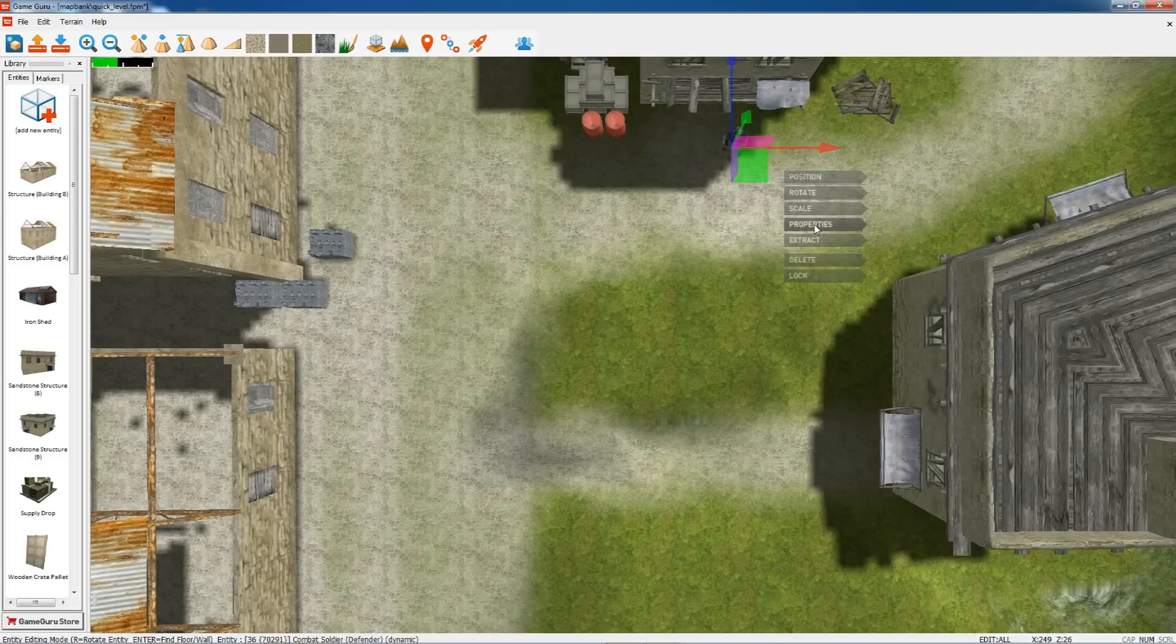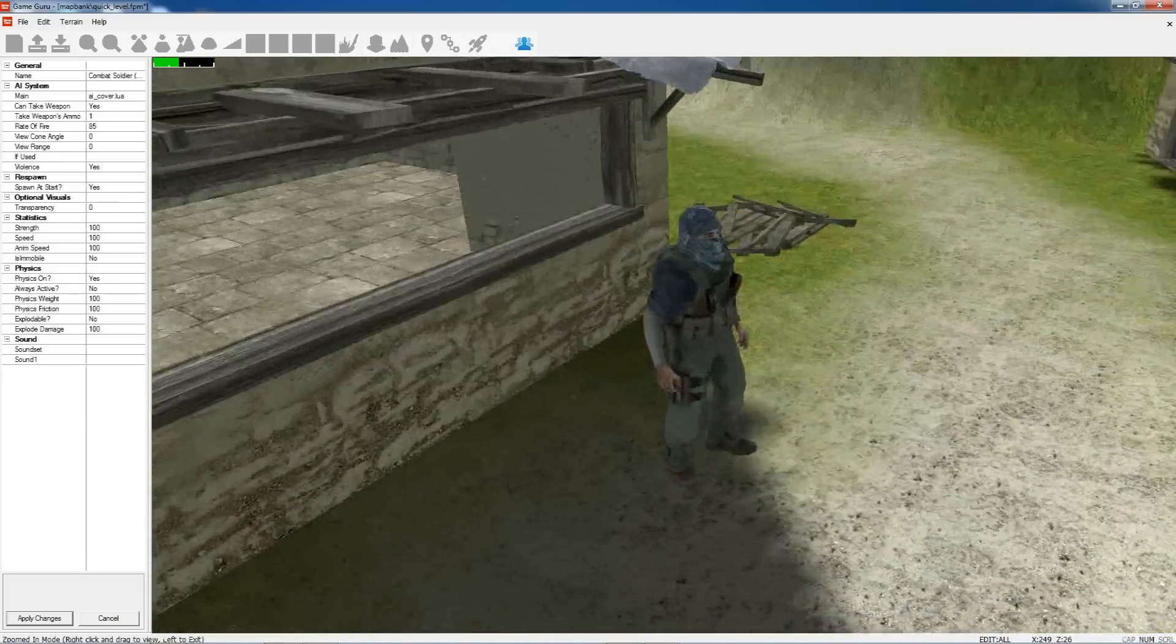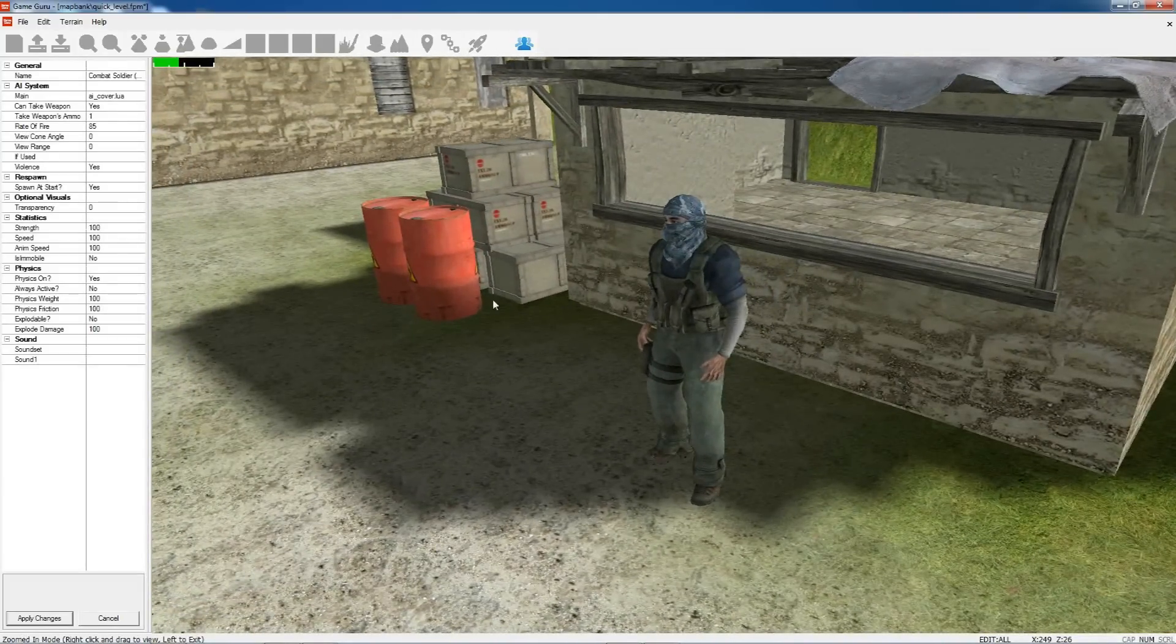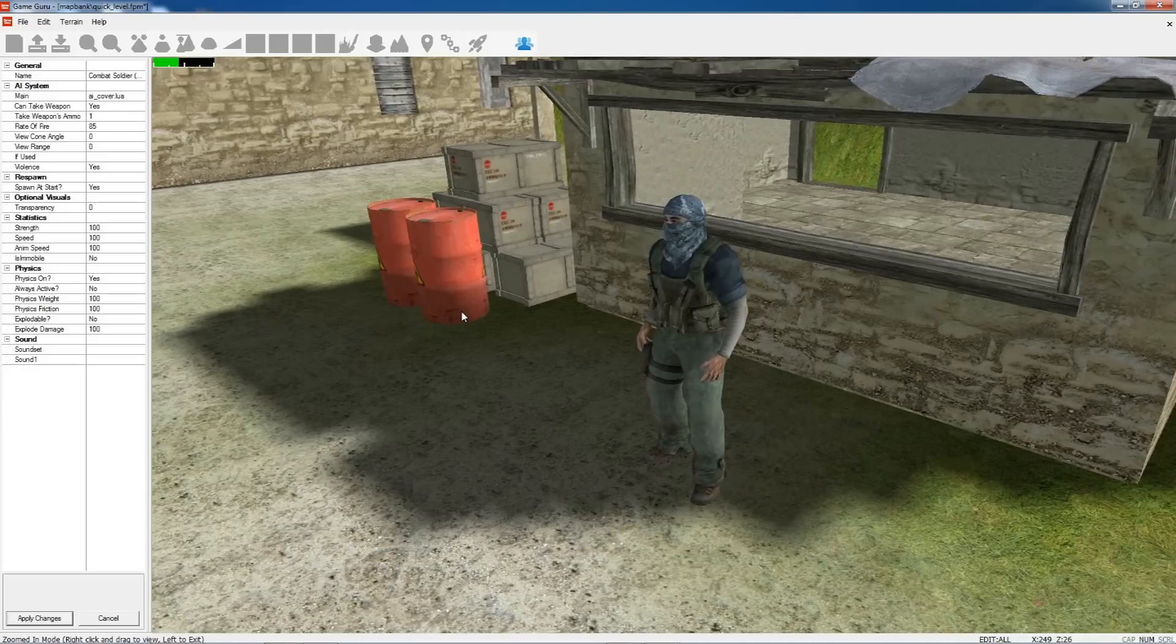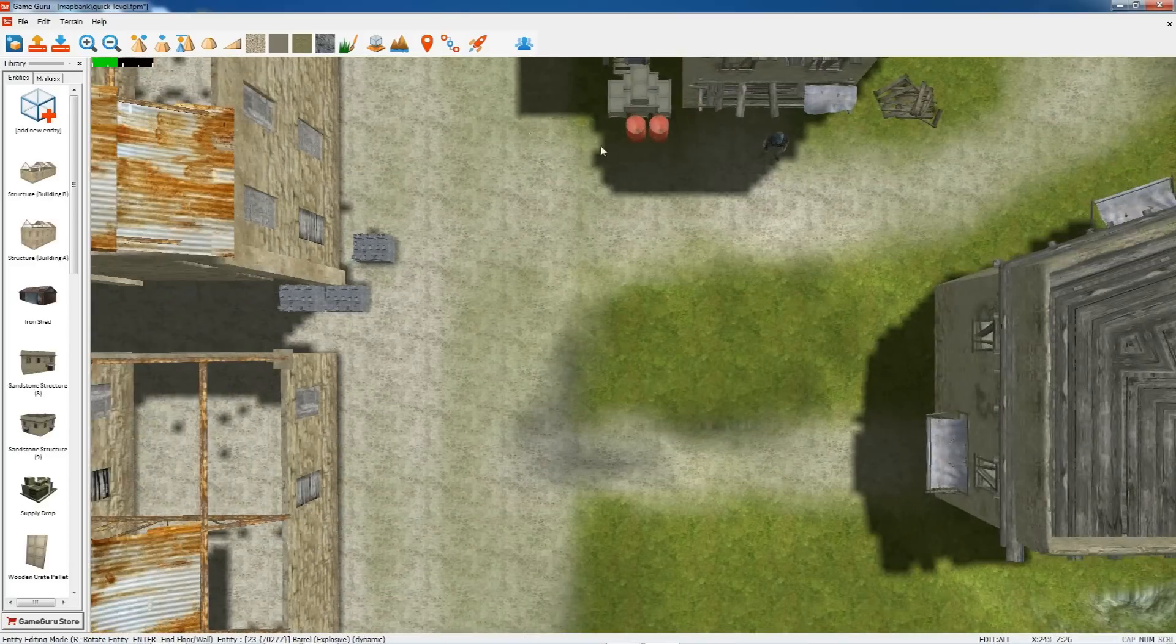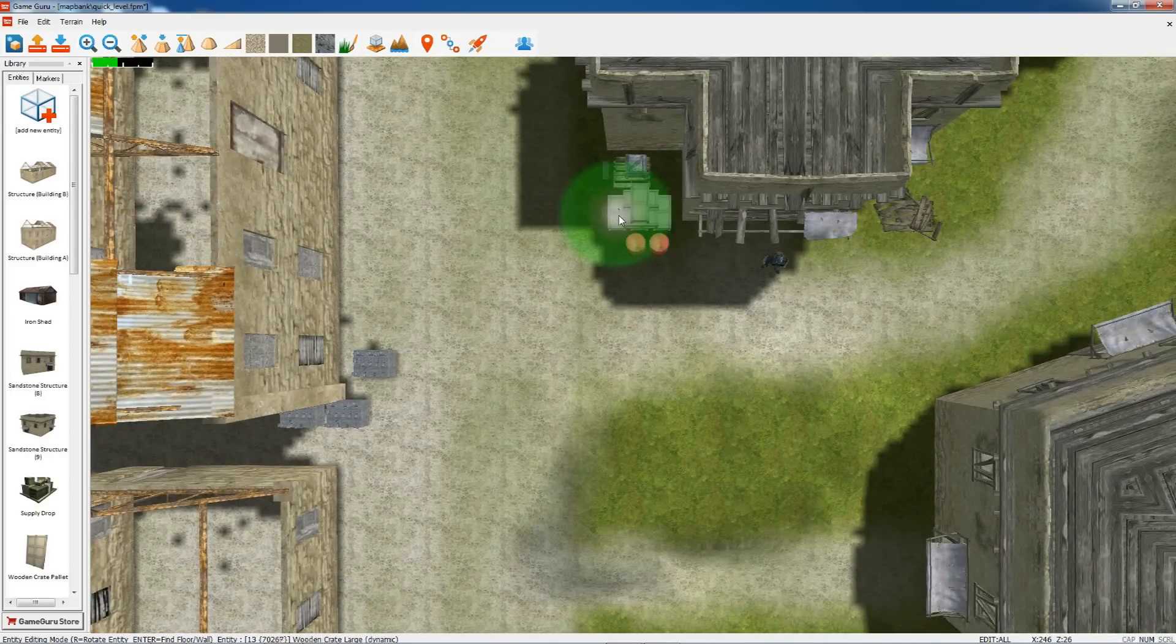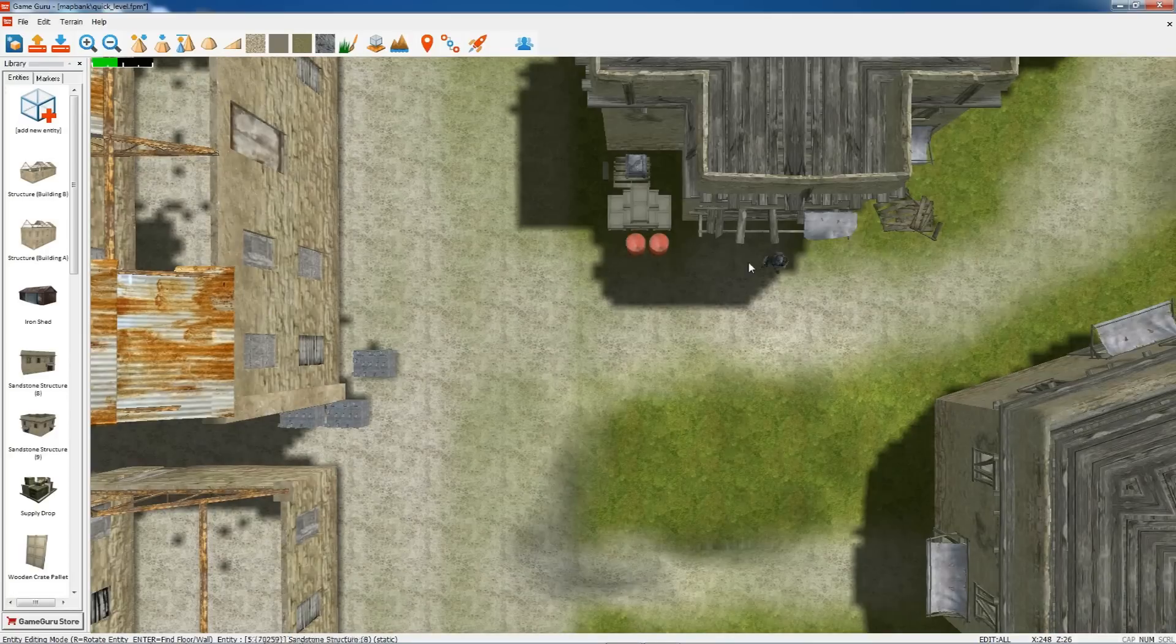And you can see these barrels here—these are explosive barrels. If we're clever, we should shoot those. Because these boxes behind are dynamic, they'll fly into the air when these explode. Anything static wouldn't move around.